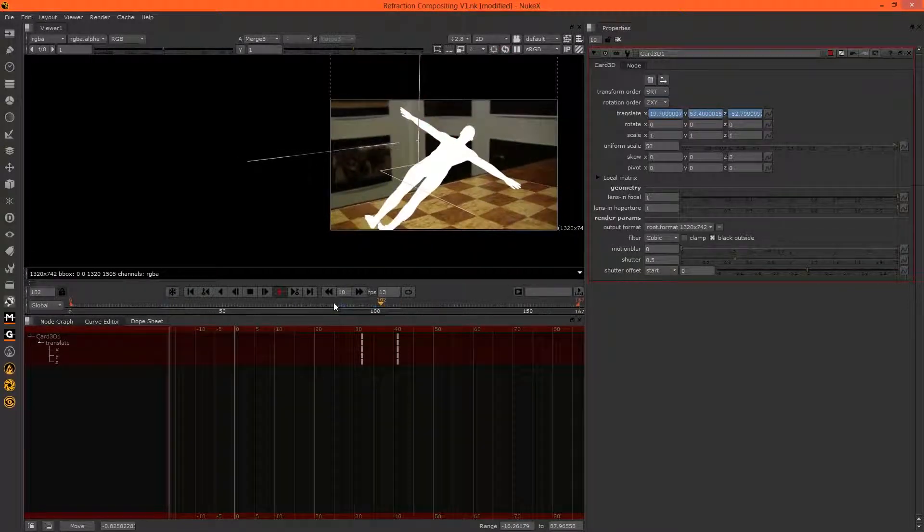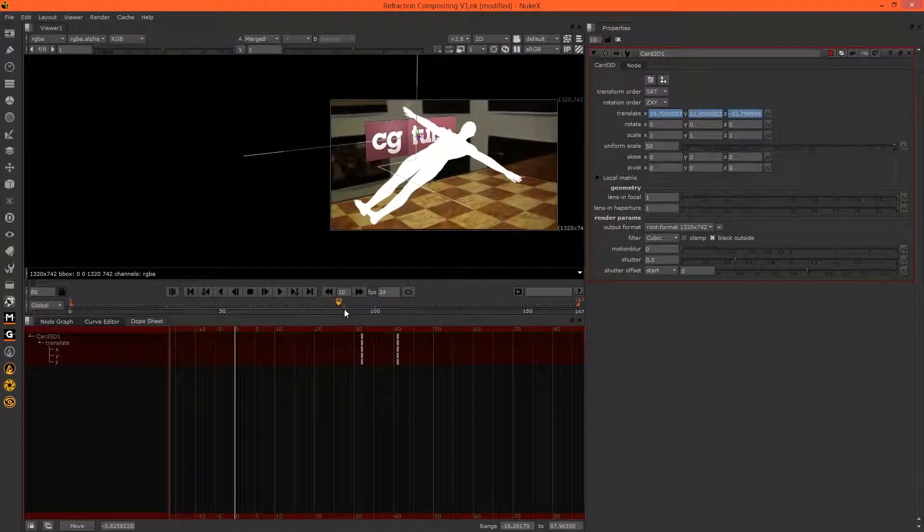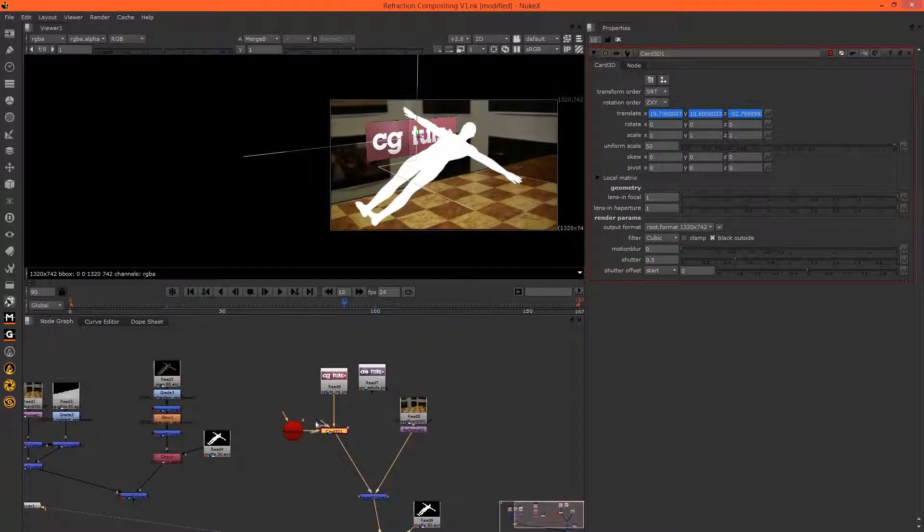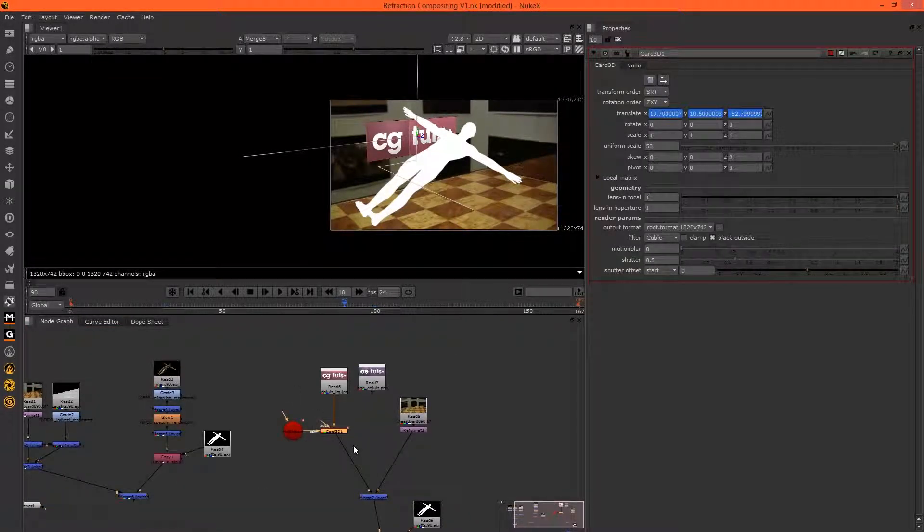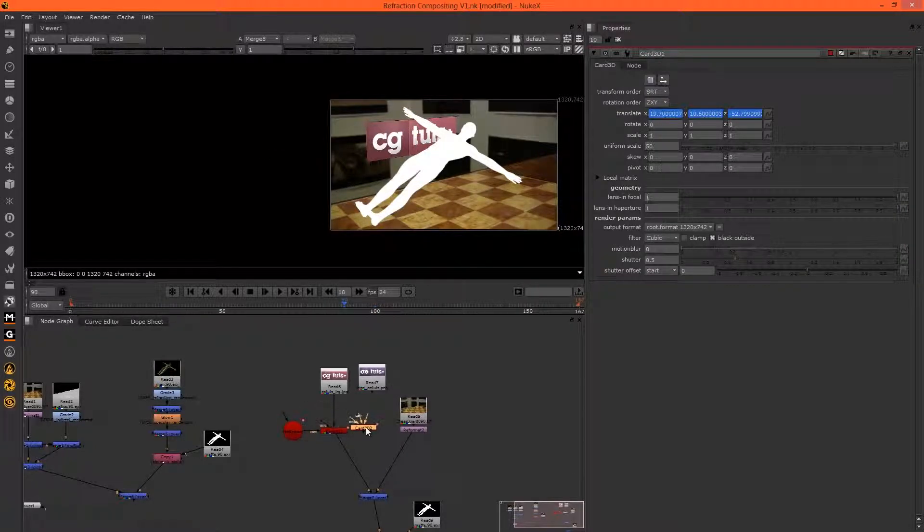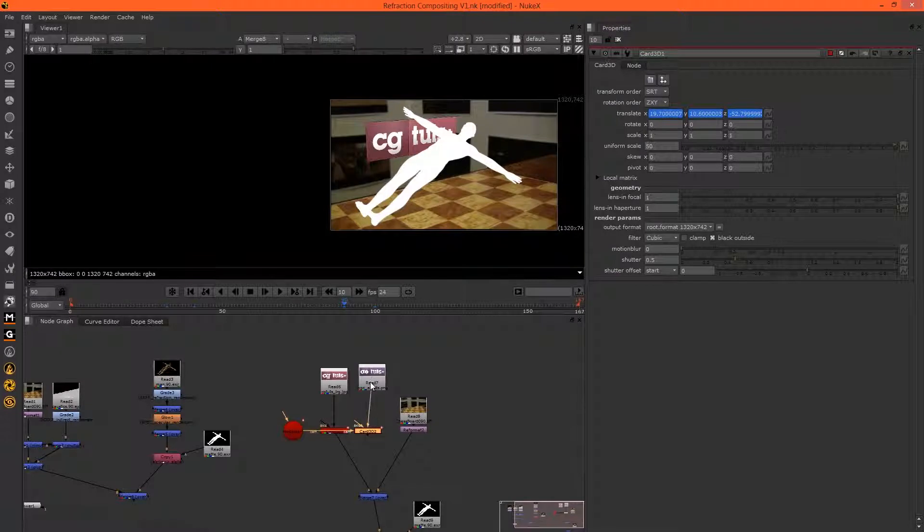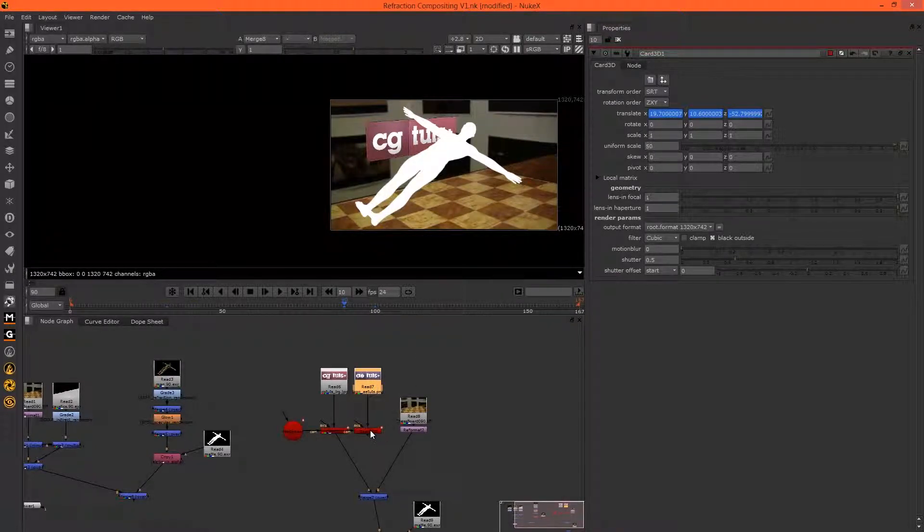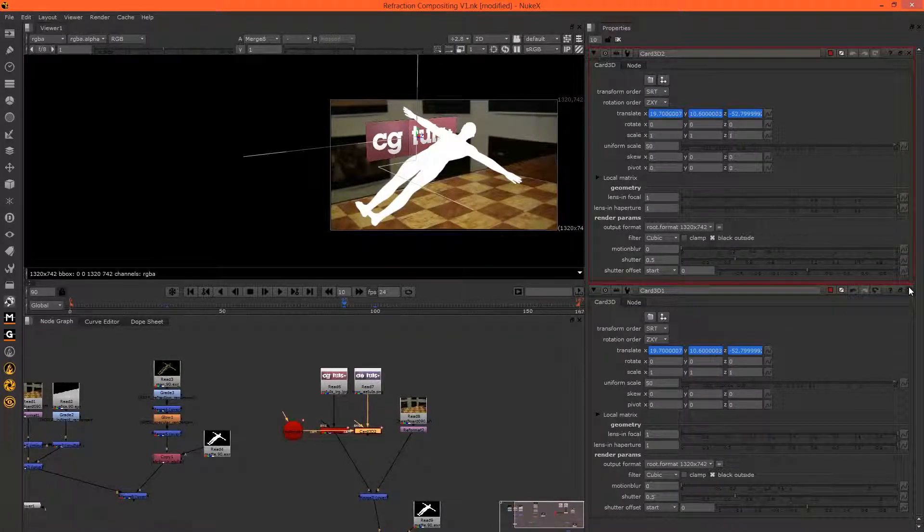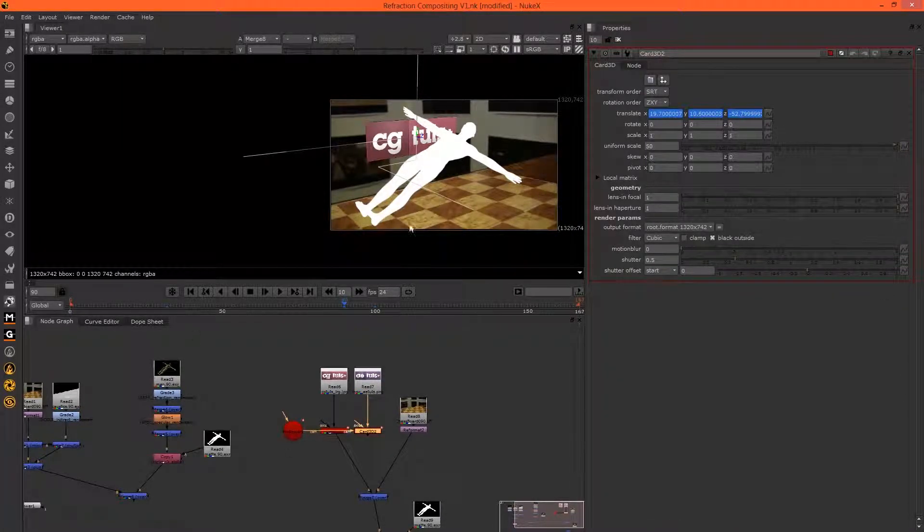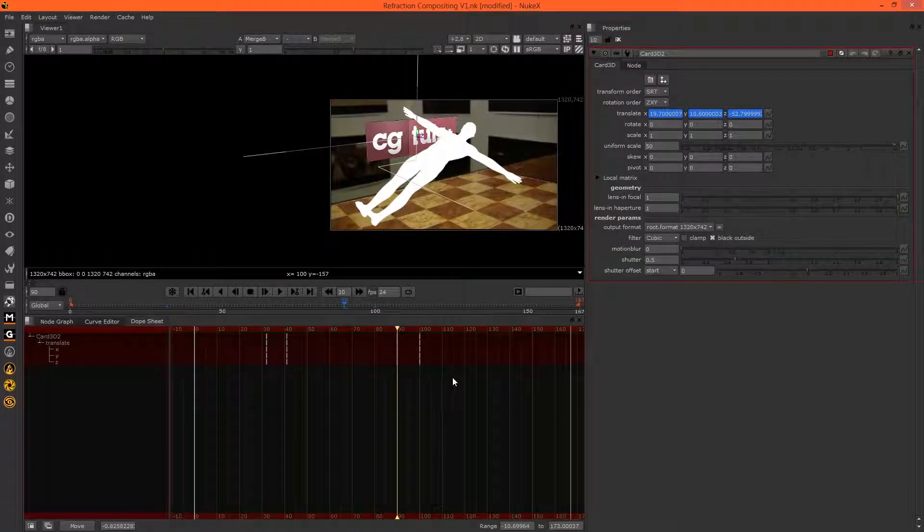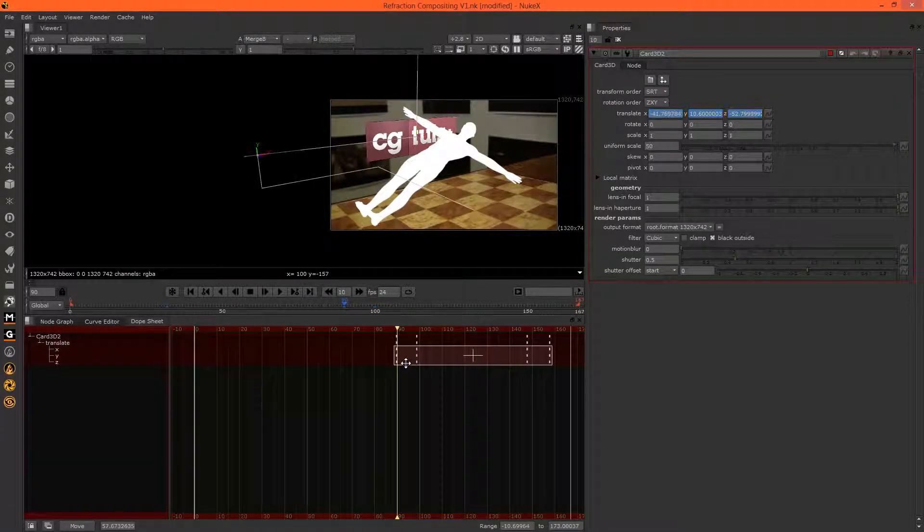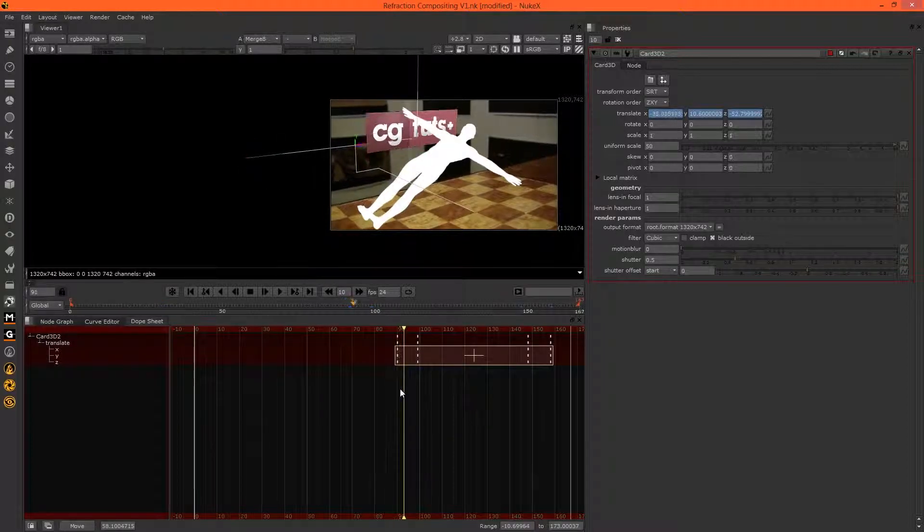When that CG Tuts logo flies off, we want the AE Tuts logo to come in. We can just Alt+C to copy that card, plug the camera in, and hook up the AE Tuts logo. Click on Card 2 and go to the dope sheet.